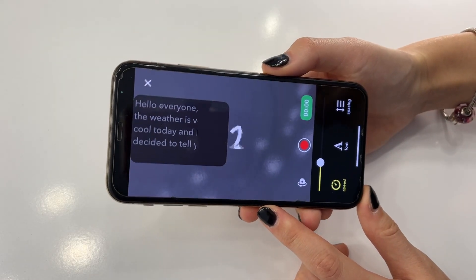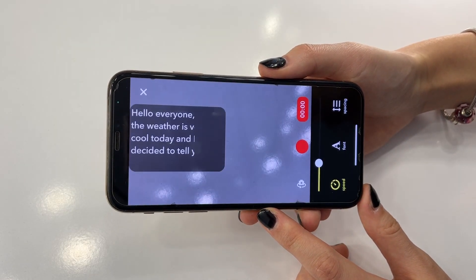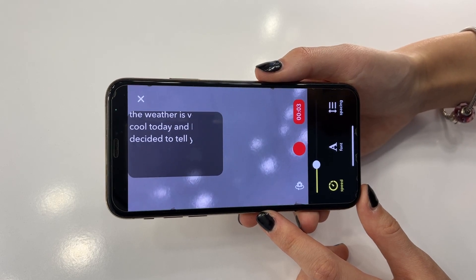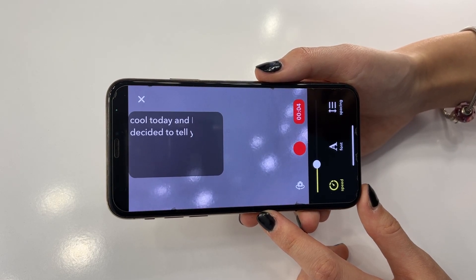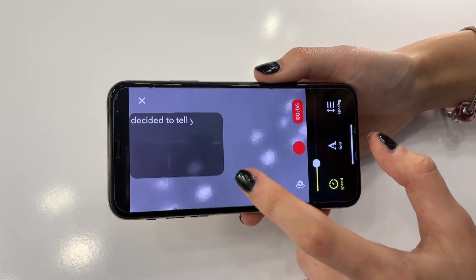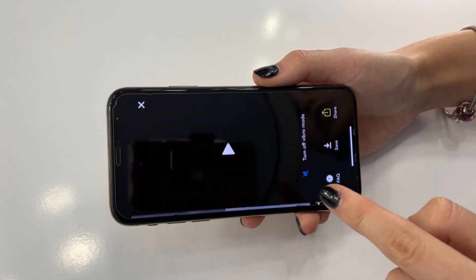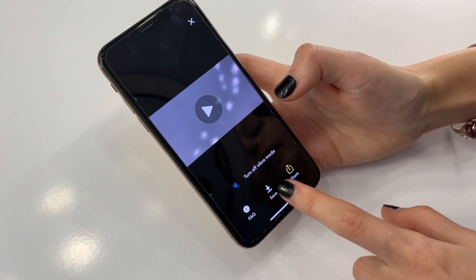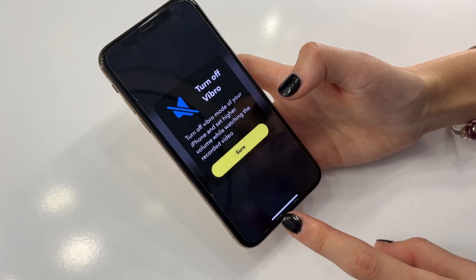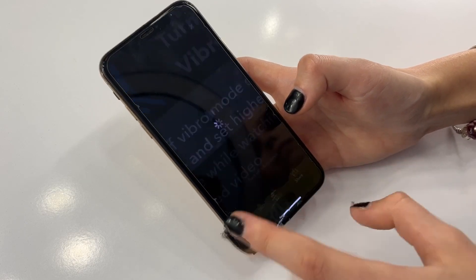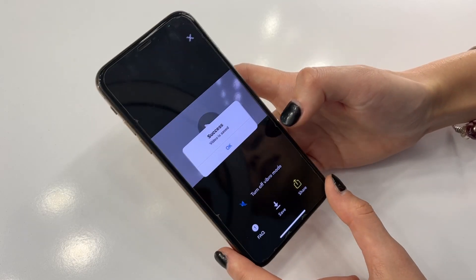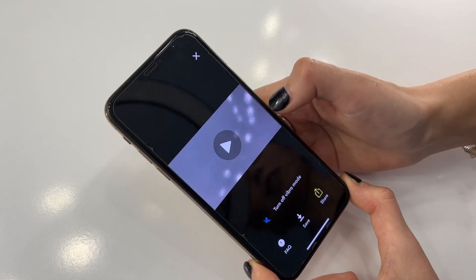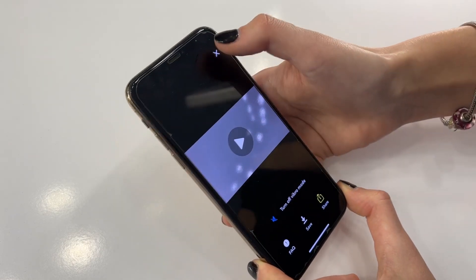Hello everyone, the weather is cool today and I decided to tell you about it. Okay, finish. Now I click Save — and success! My video is saved and it's so good. I like this premium version.